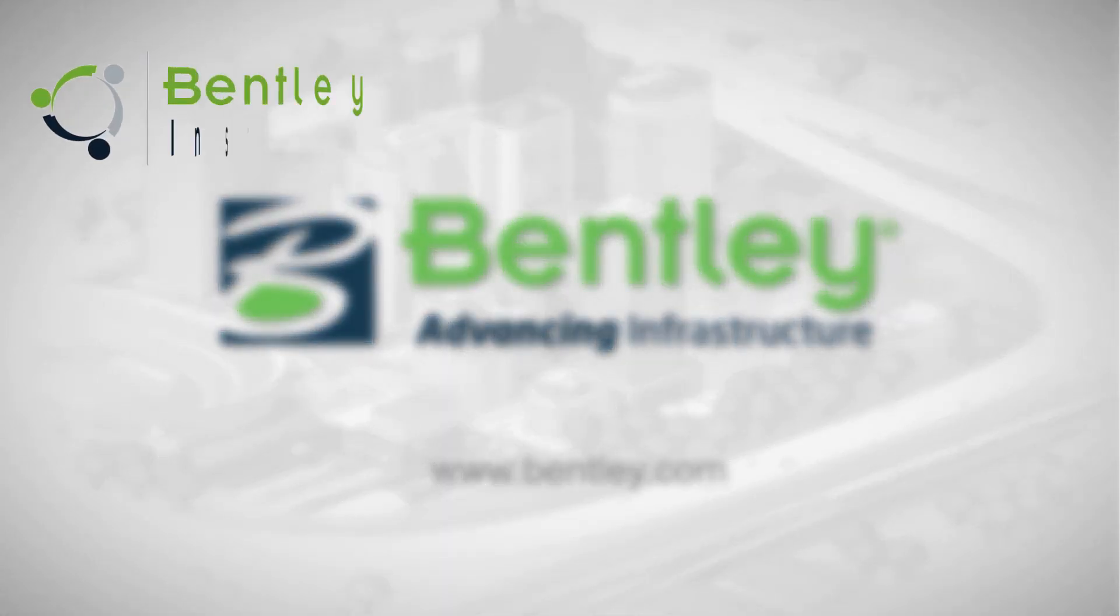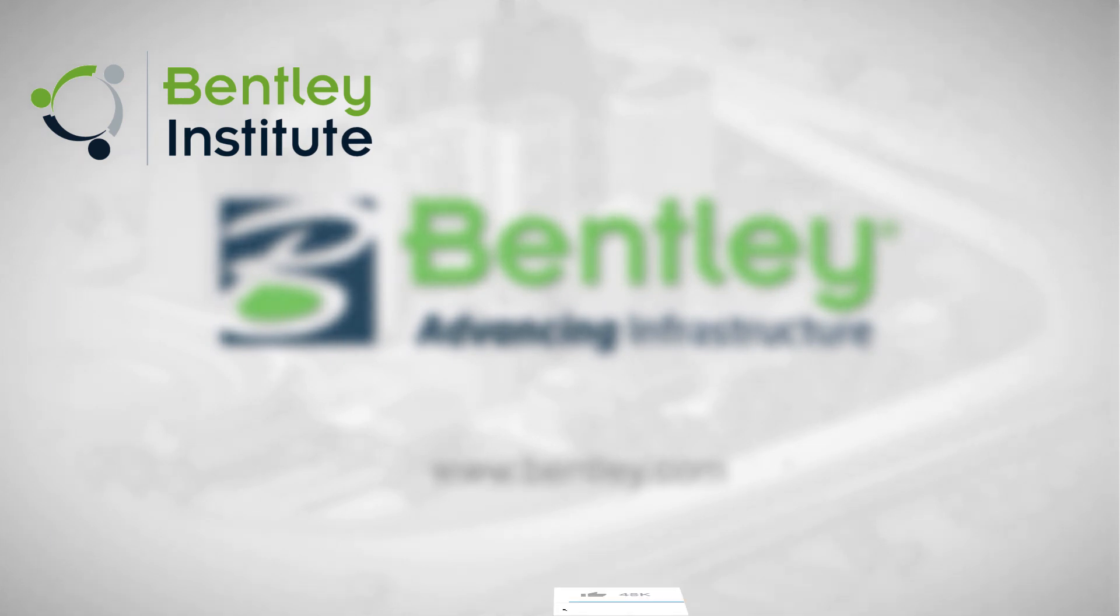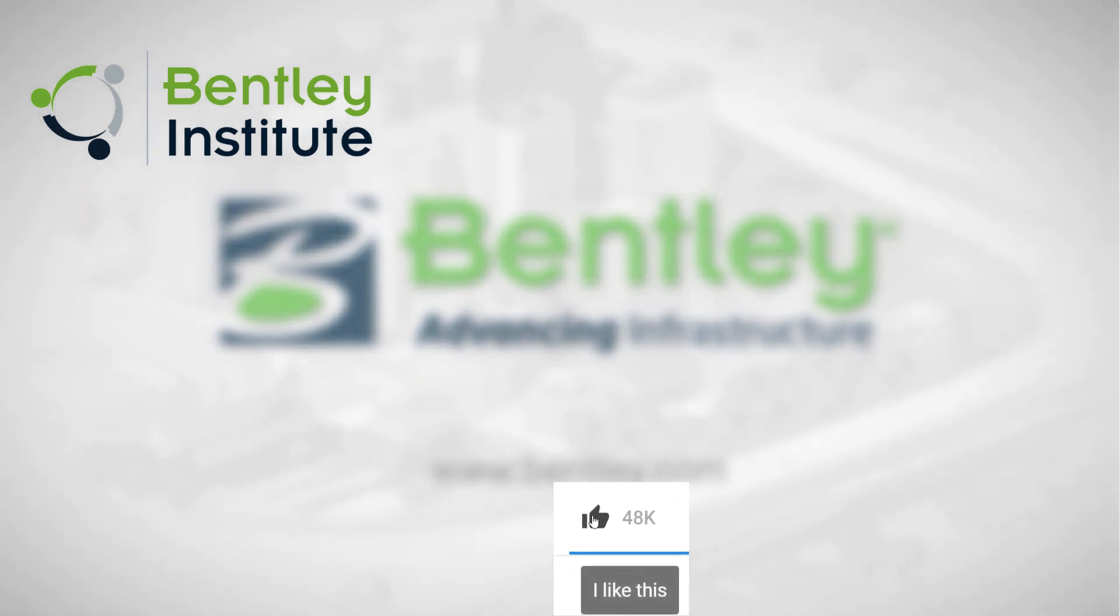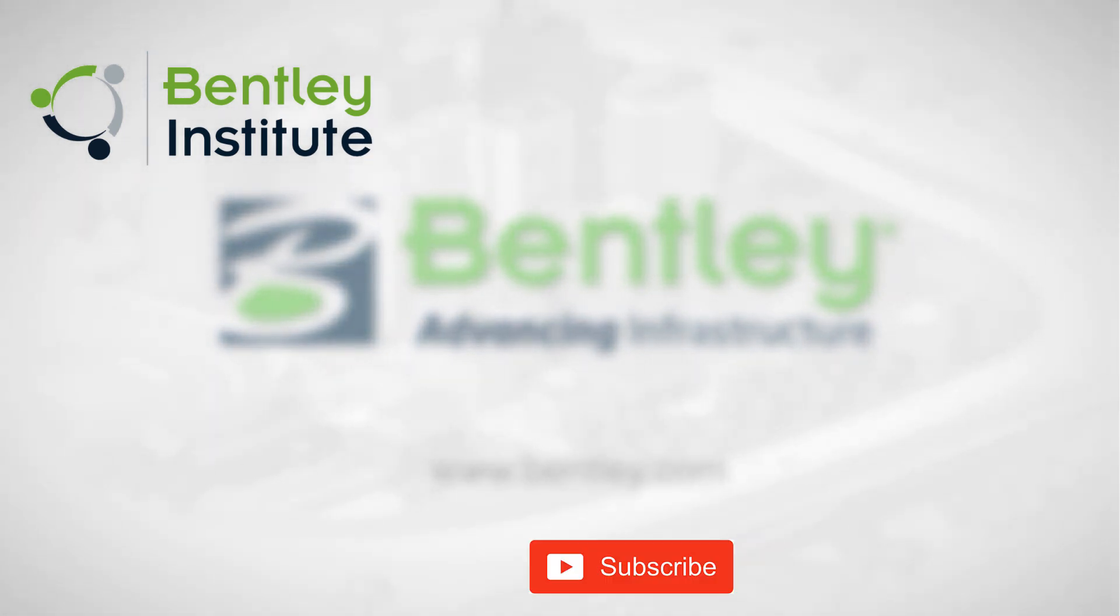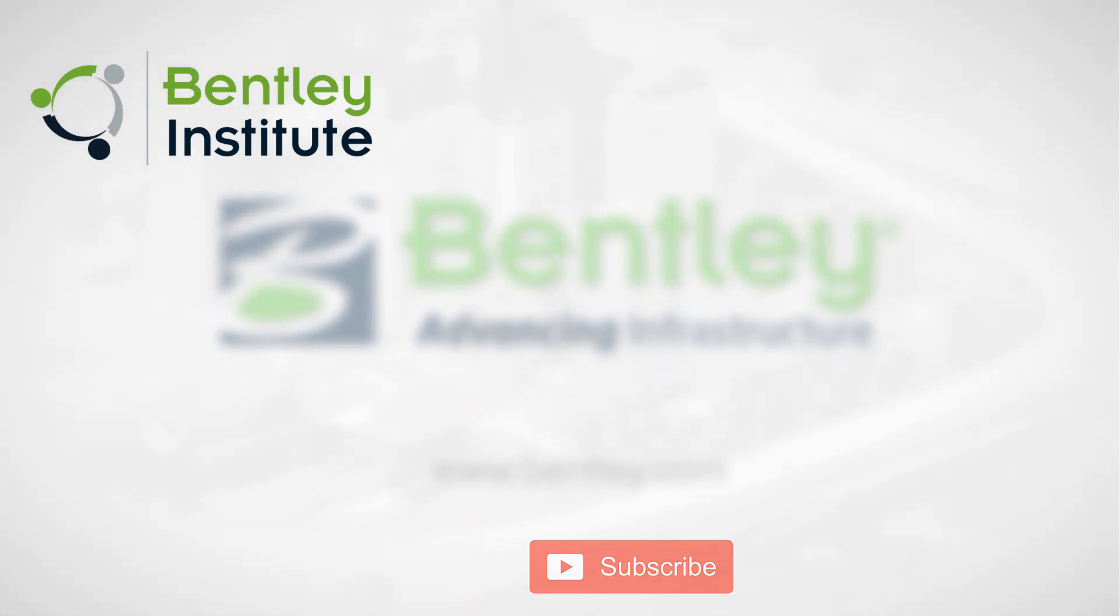If you found this video helpful, please give it a like. If you want to see more such series, consider subscribing to our channel. Thank you and see you next time.